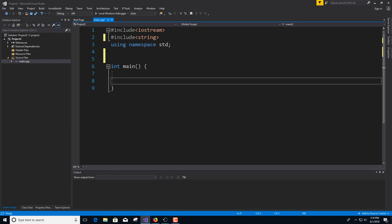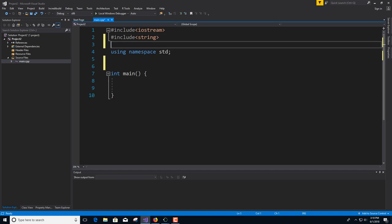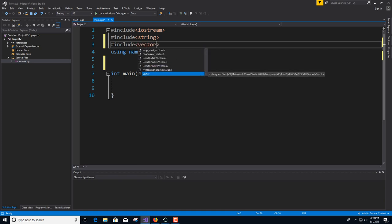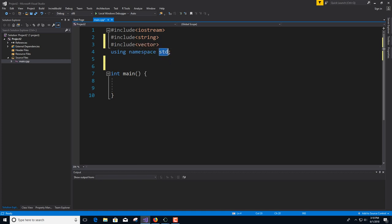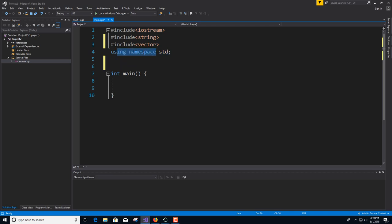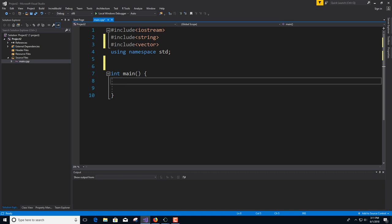The first container we're going to look at is called the vector. To use a vector, you go up and include vector. Vector is part of std, so if you haven't included that namespace you'll have to use std:: to use it, but as long as you have using namespace std, you should be fine.